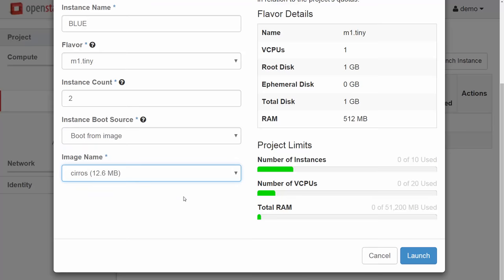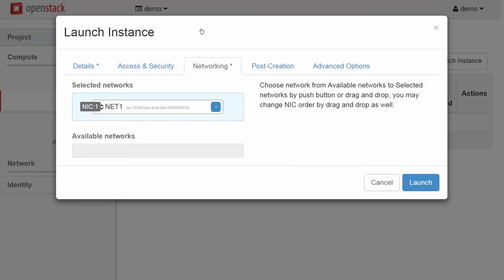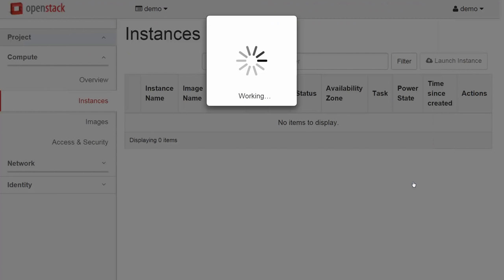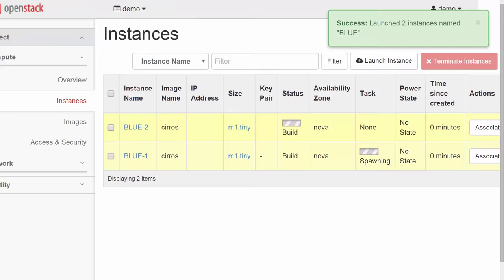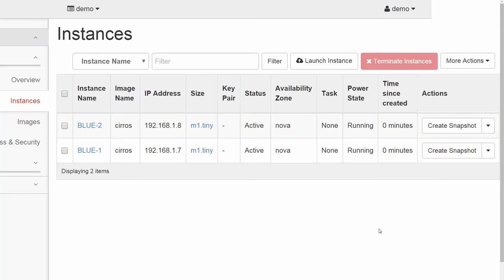The VMs will be based on an image managed by the Glance service. It is a small Linux image just for basic testing. On the networking tab, there is only one network to choose from, Net1 that we created a moment ago. This is the virtual network where all VMs will launch. Now we can hit Launch. Here are the two new compute instances, Blue1 and Blue2. The two new VMs spin up and receive IP addresses from the DHCP service we enabled.